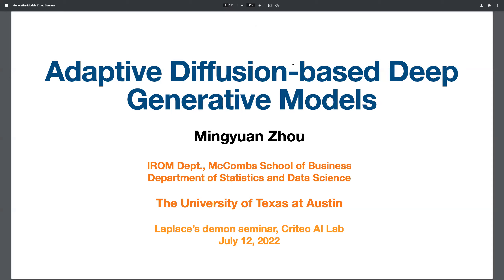Hi everyone, it's my pleasure to welcome Ming-Wang Zhu. Ming-Wang is an associate professor at the University of Texas at Austin. He received his PhD in 2013 under the supervision of Laurence Carin. He works at the intersection of machine learning and Bayesian statistics, on probabilistic methods, approximate inference, generative models, deep nets, and Bayesian non-parametrics. Today he will present some recent work on deep generative models. Ming-Wang, the stage is yours.